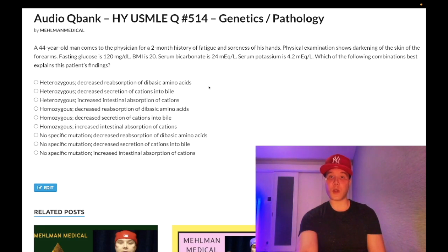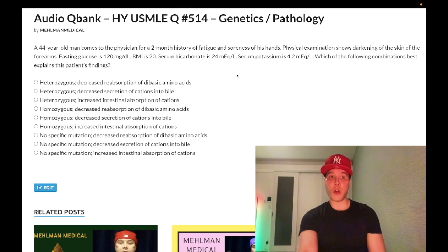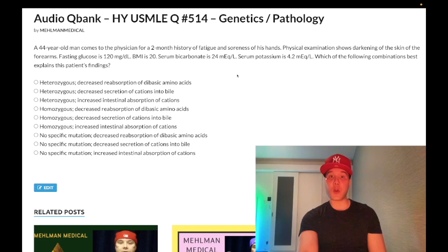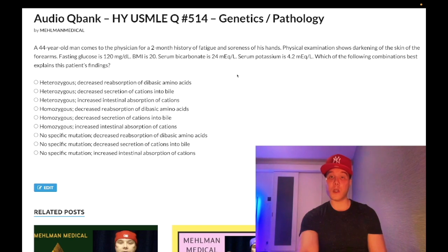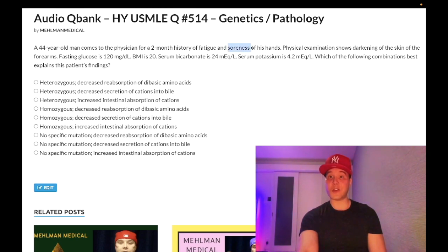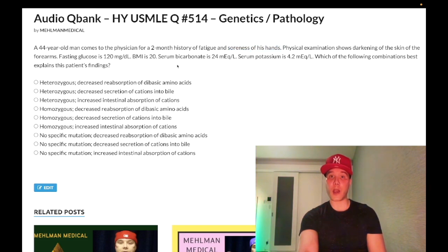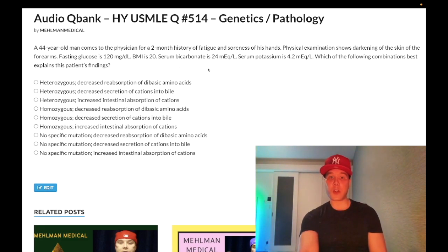This is bronze diabetes — this is hemochromatosis. You need to know that hemosiderin deposition in the skin from iron can darken the skin, and deposition in the tail of the pancreas causes diabetes. We can also have cardiomyopathy — restrictive or dilated — infertility, and pseudo-gout. Calcium pyrophosphate deposition disease. The two biggest risk factors for pseudo-gout are primary hyperparathyroidism and hereditary hemochromatosis.